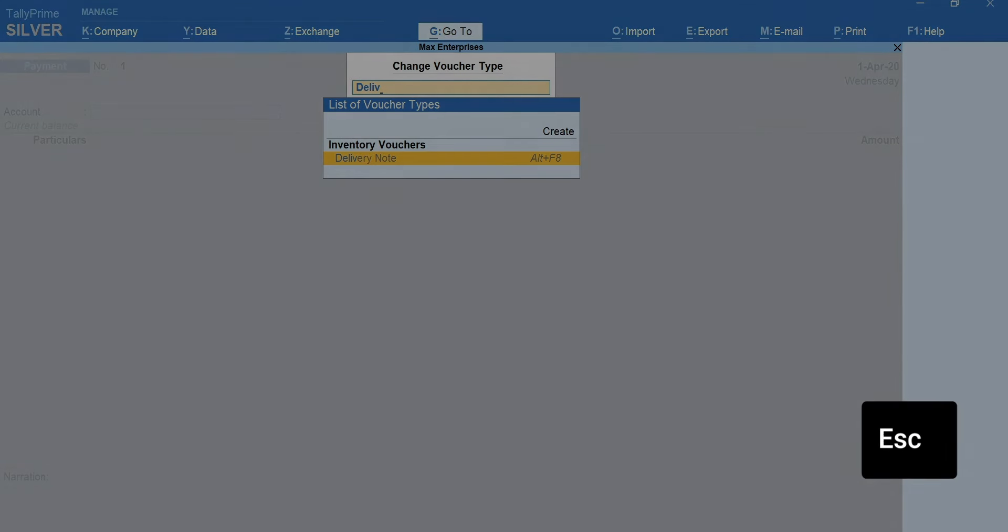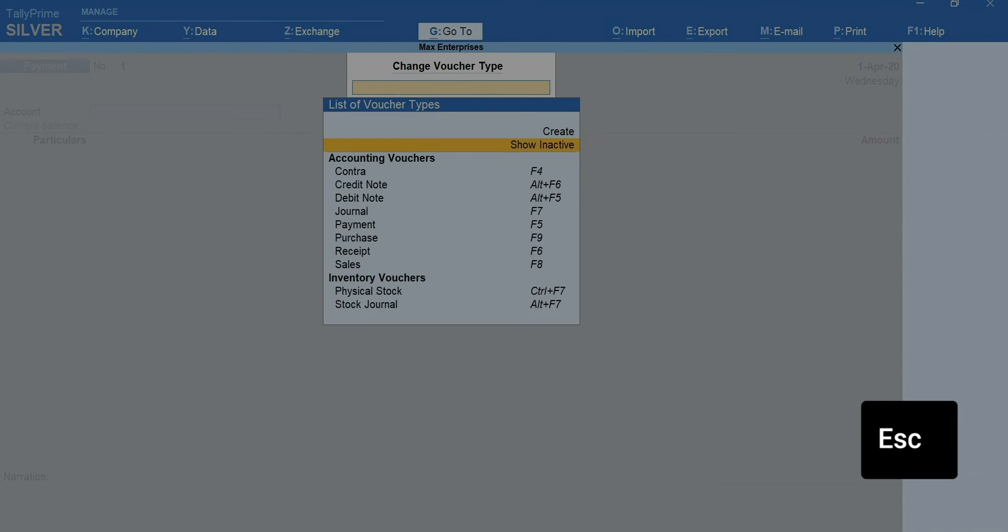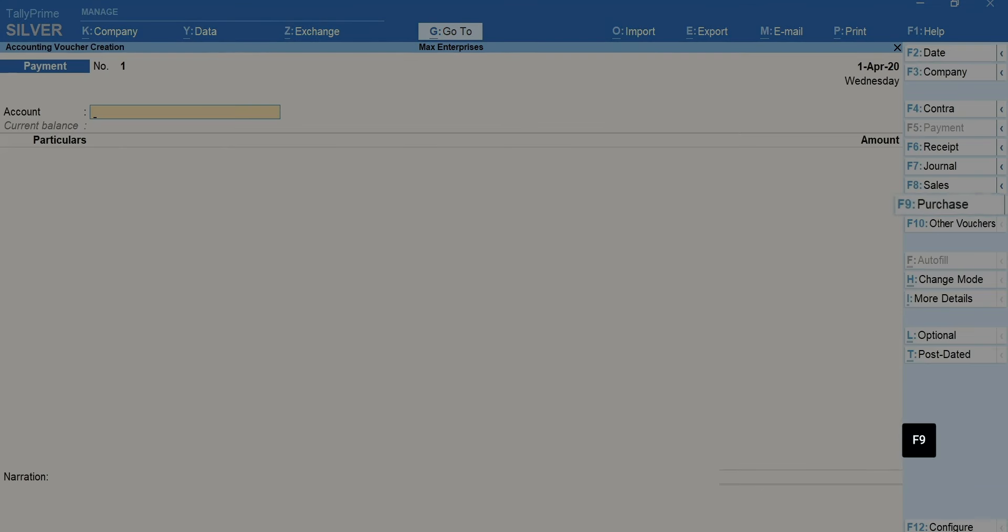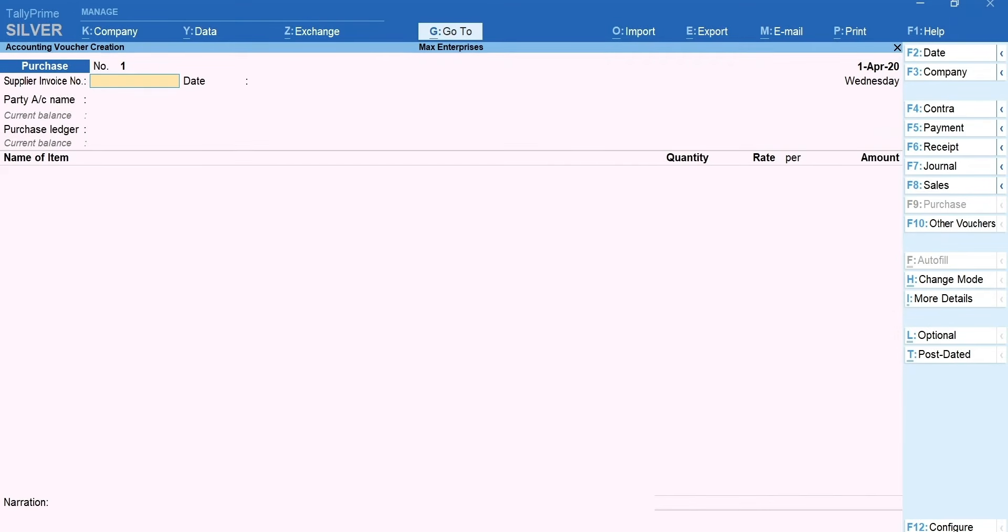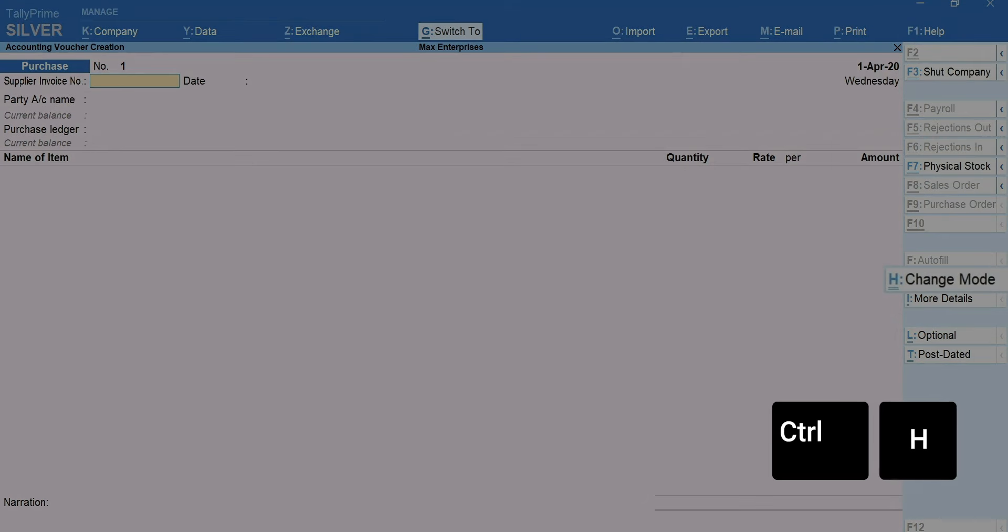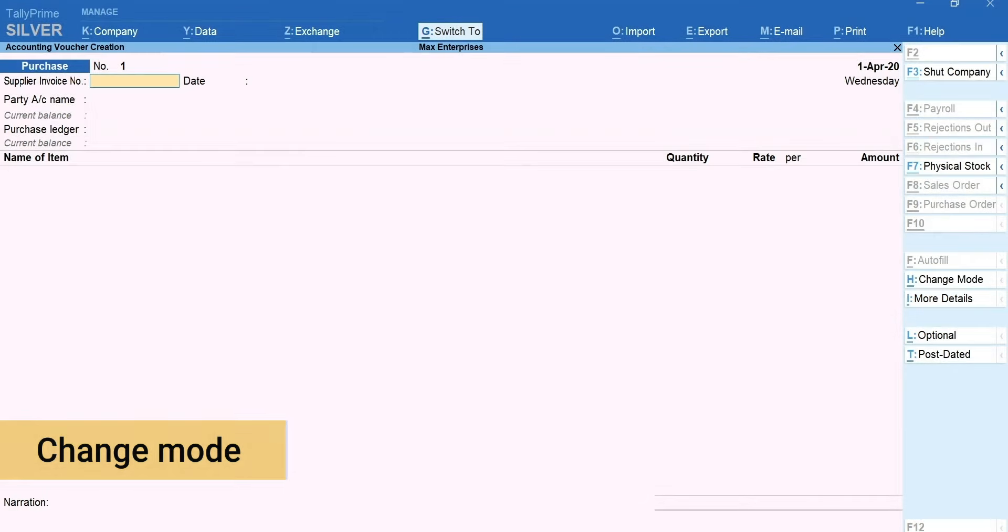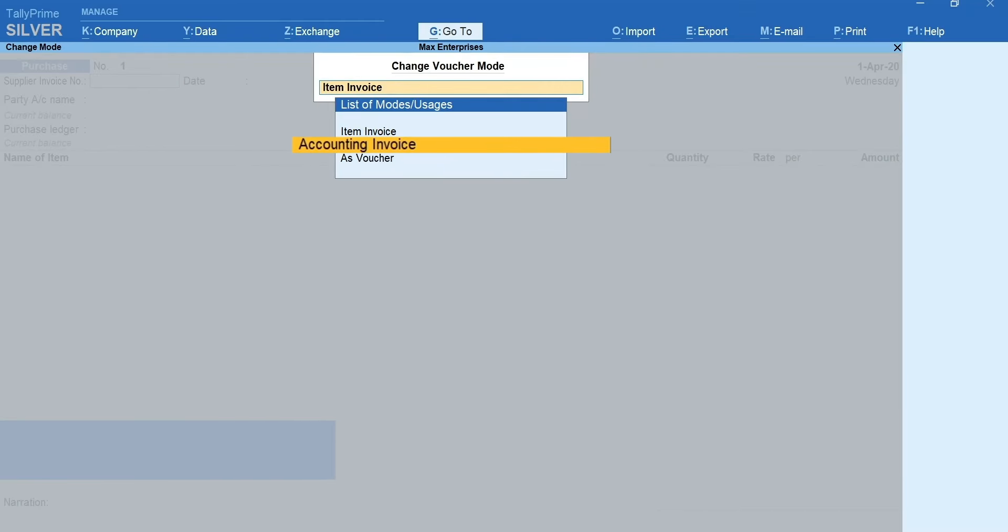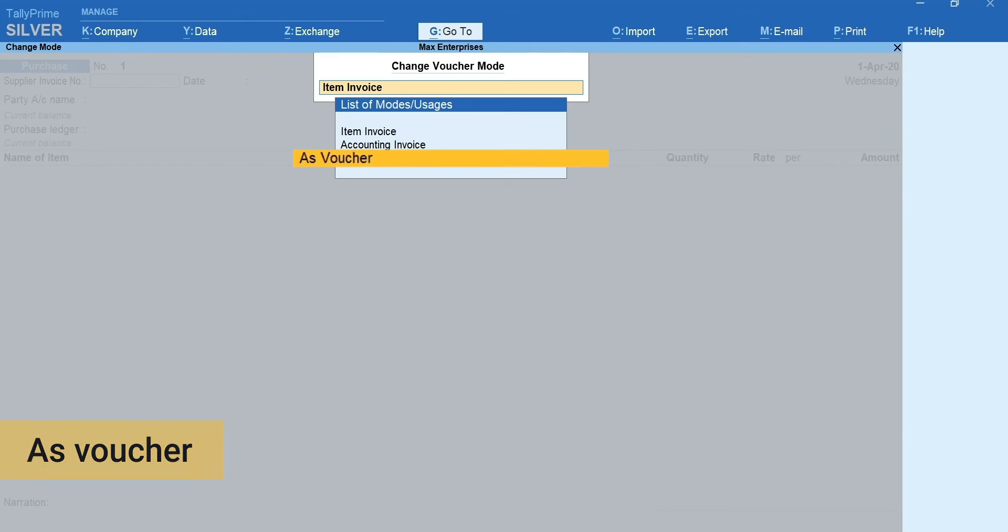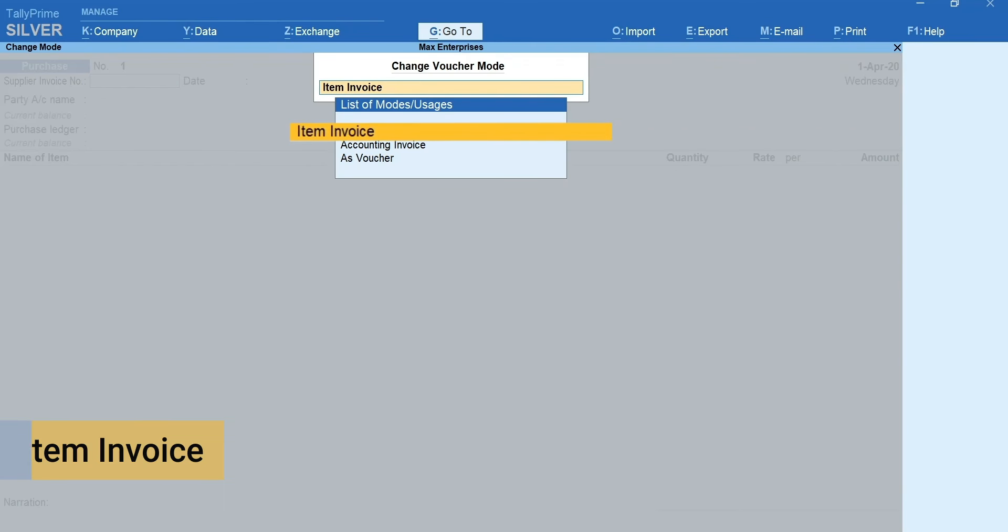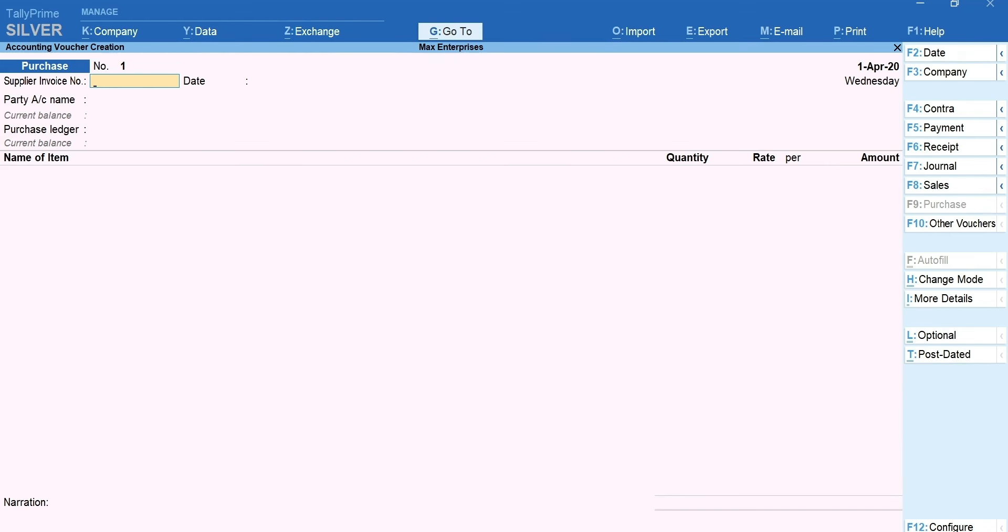Press Esc to go back. Press F9 for purchase. Here you can change the format of invoice depending upon the nature and usage. To do this, press Ctrl plus H for change mode. Accounting invoice is suitable for recording service bills, as voucher to record the transactions in debit credit mode. I'm selecting item invoice mode to record inventories purchased.